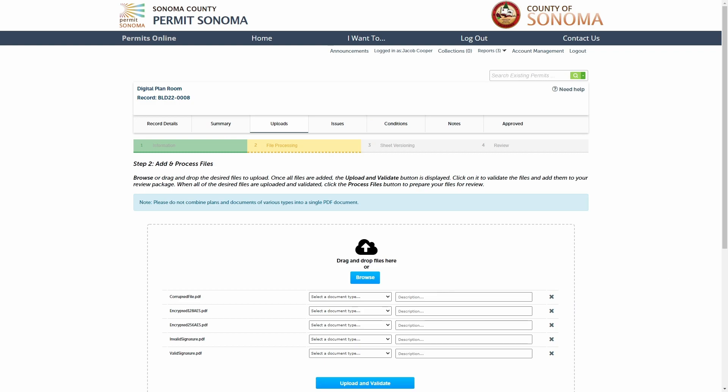After adding your files, you must select the document type that accurately describes each document you're adding to the review package.